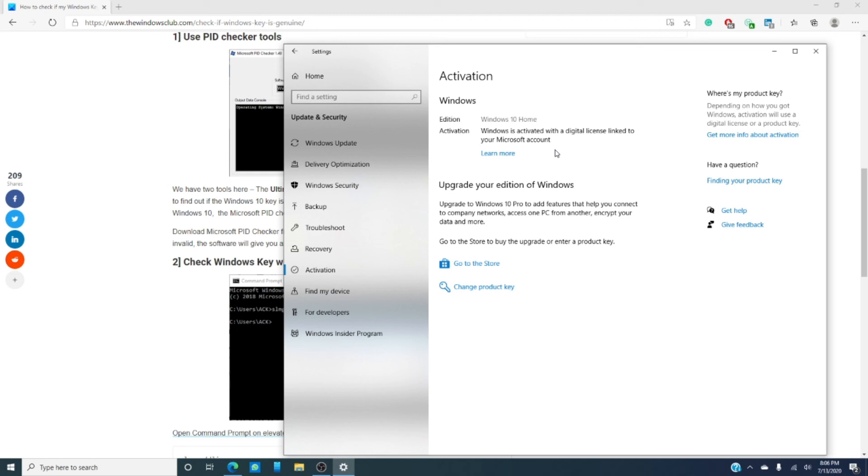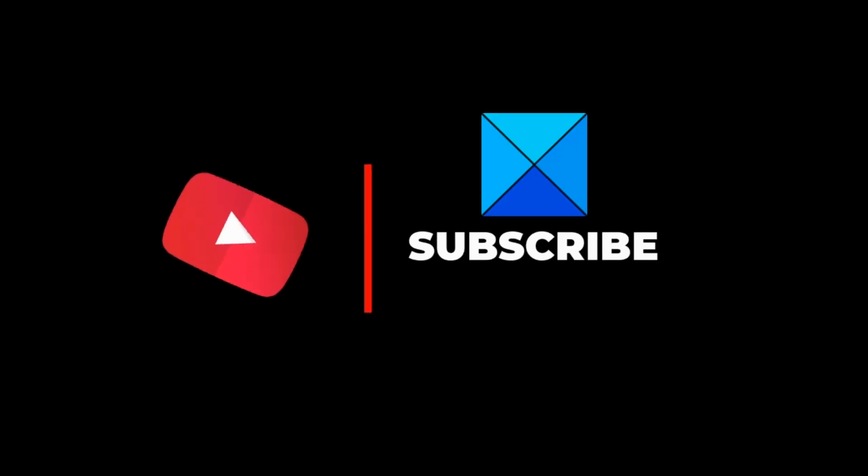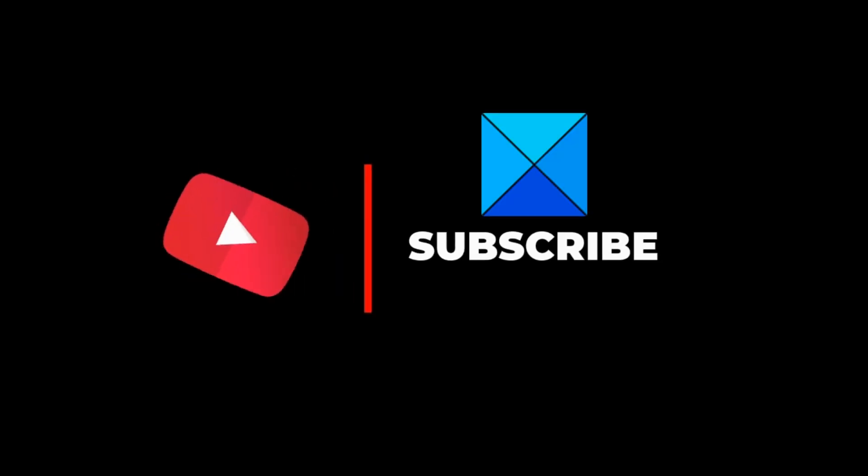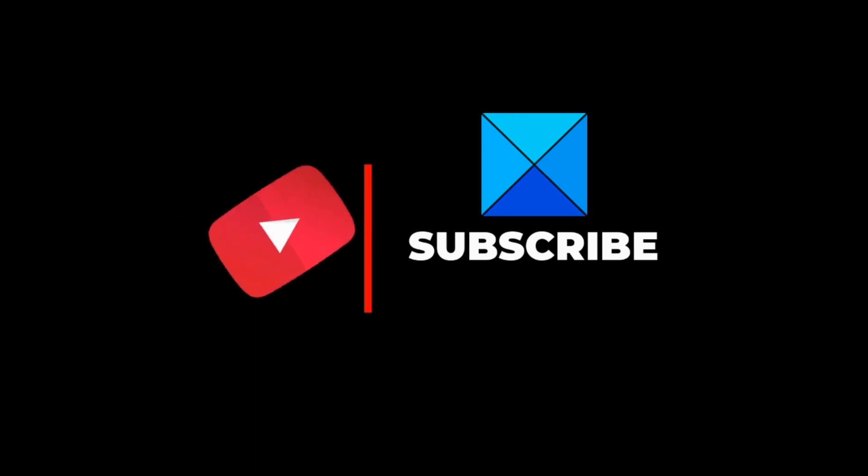Do not forget to give this video a thumbs up and subscribe to our channel where we are always adding new videos. Thanks for watching and have a great day.